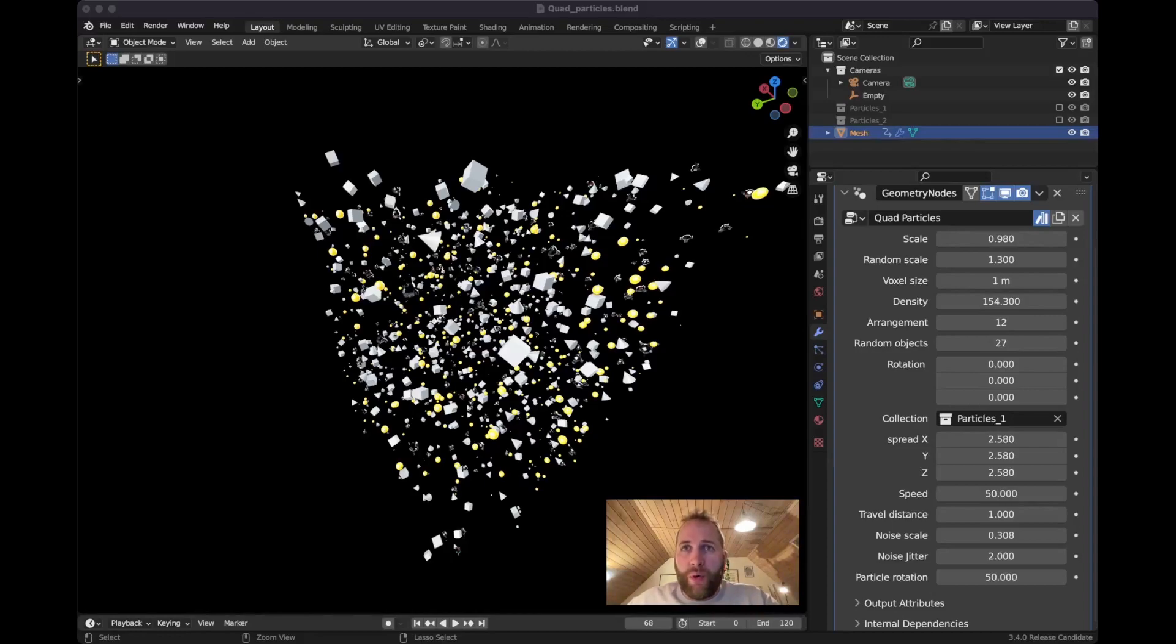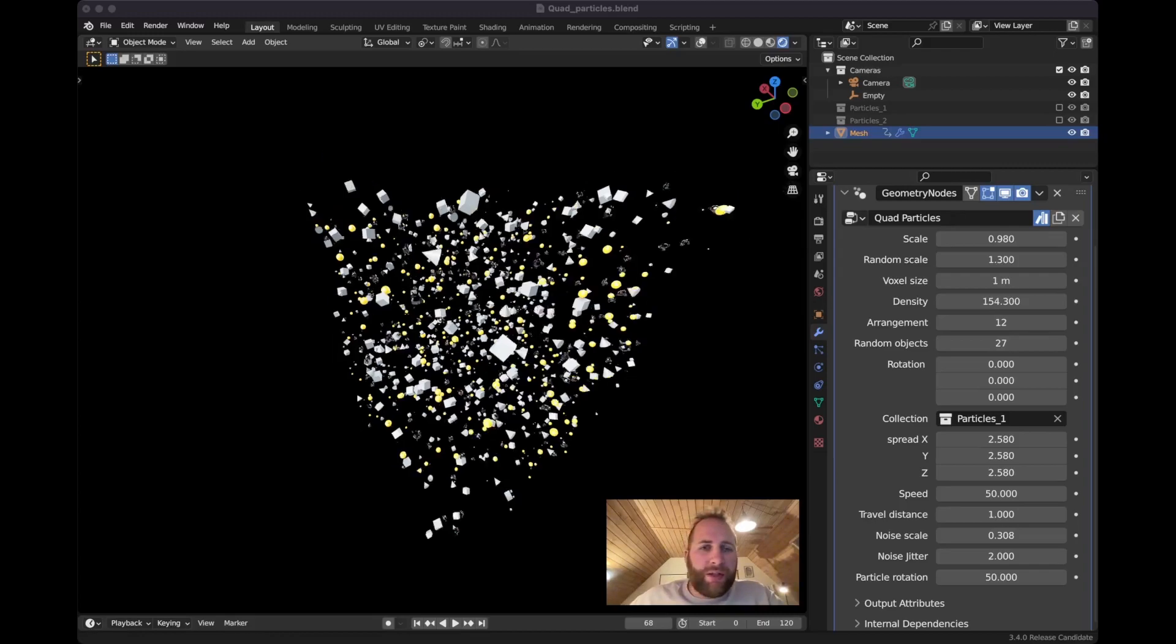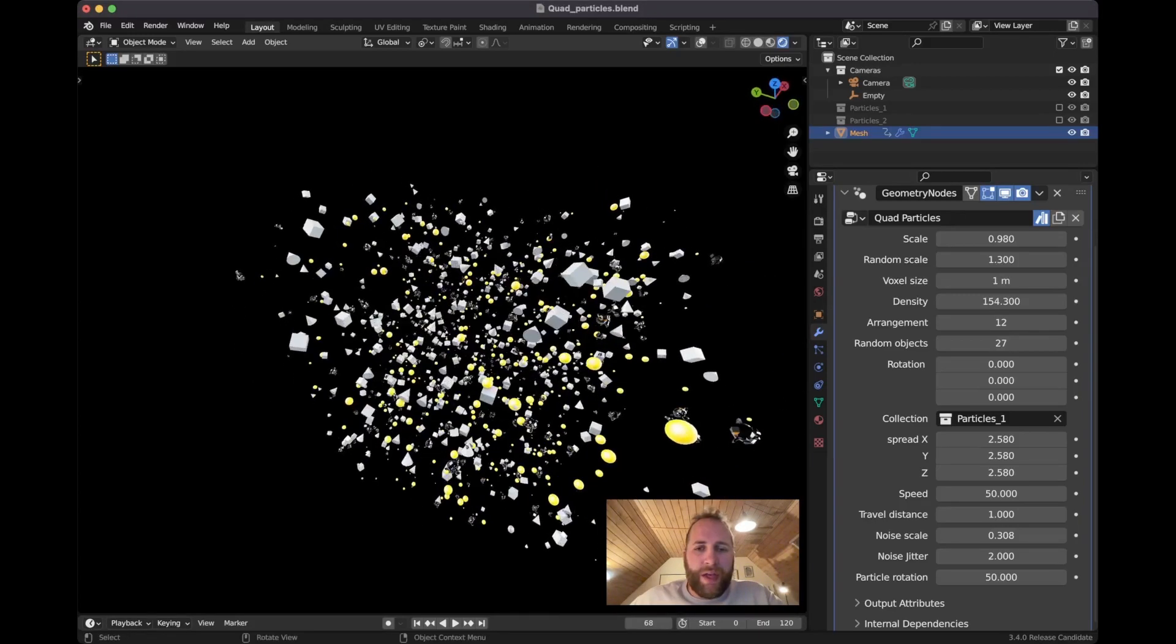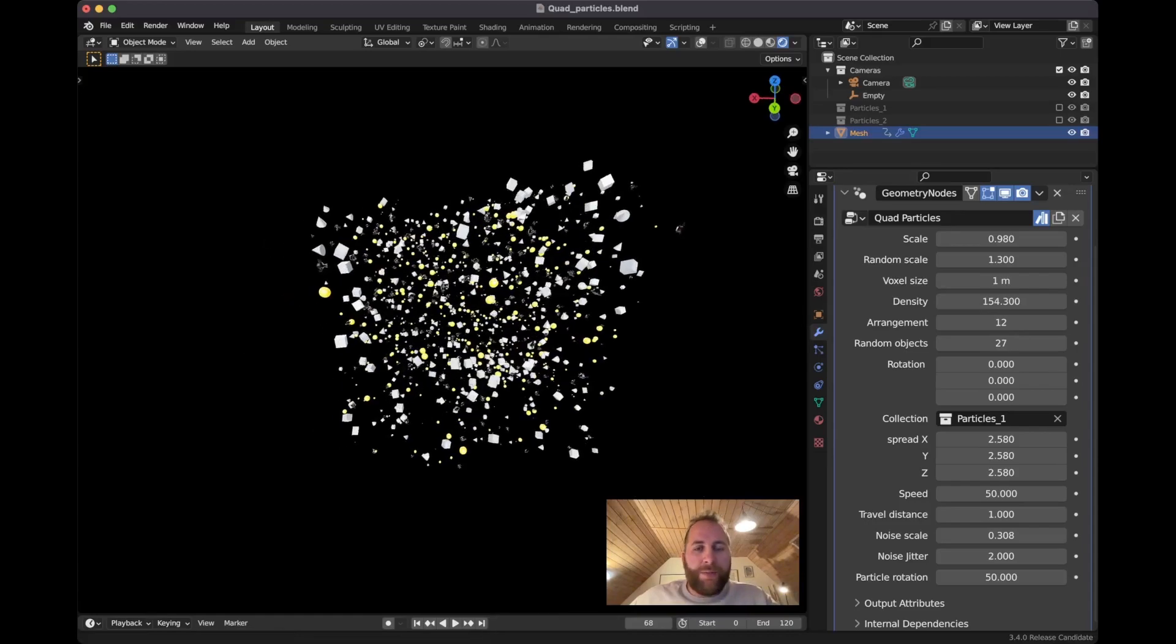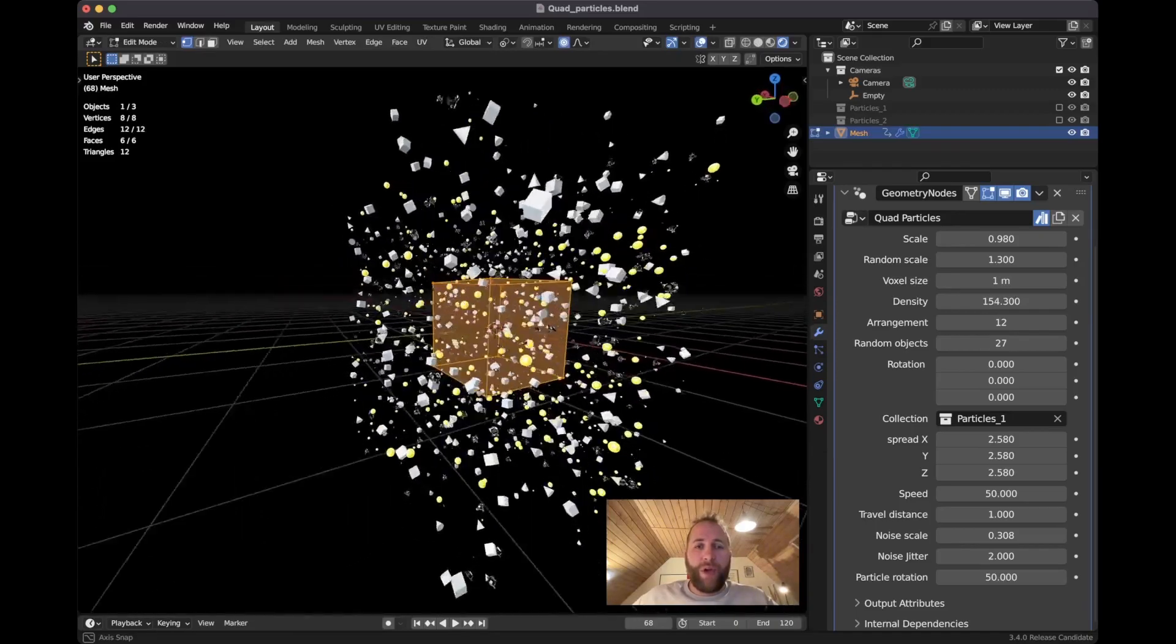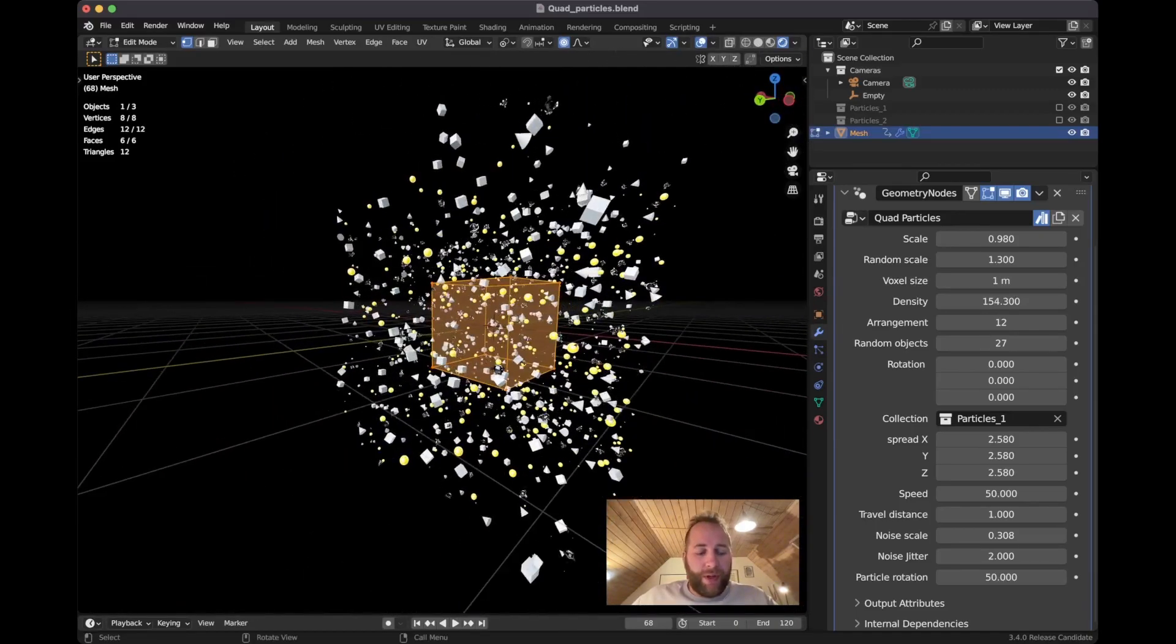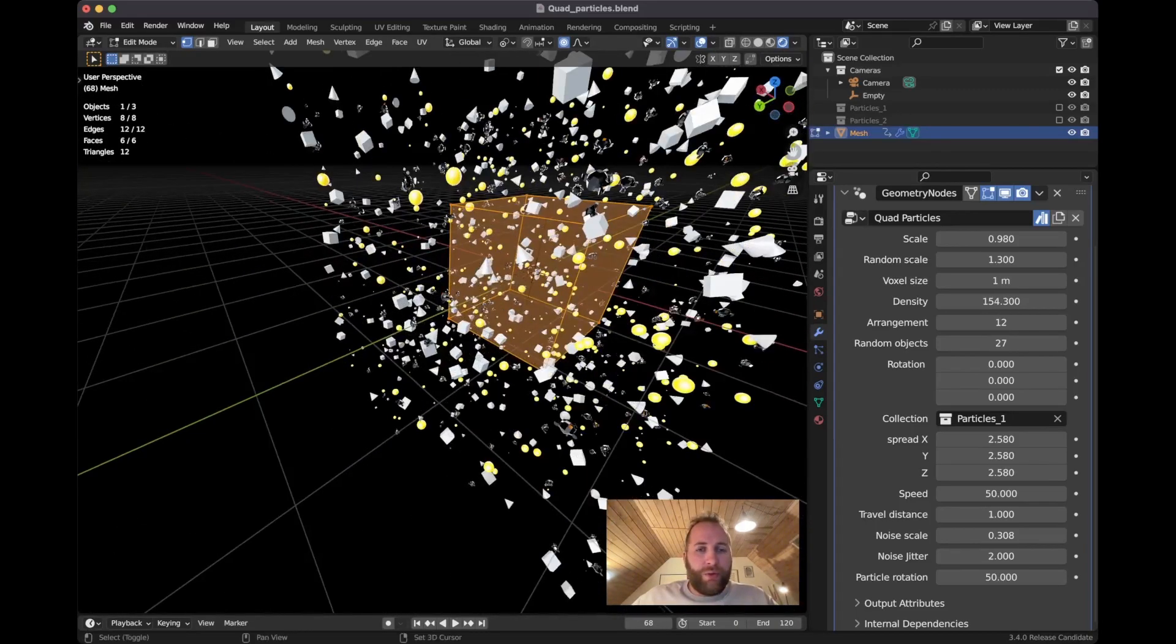So now for the last part that I didn't show you so far is the voxel size, which is kind of a cool little thing. So now it is based off a cube, so it has geometry of a cube. So if you go into edit mode, you will actually see that there is a cube in there.